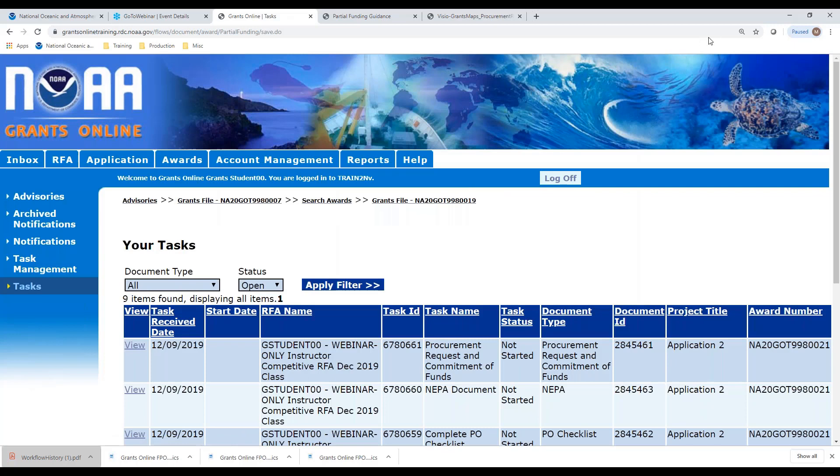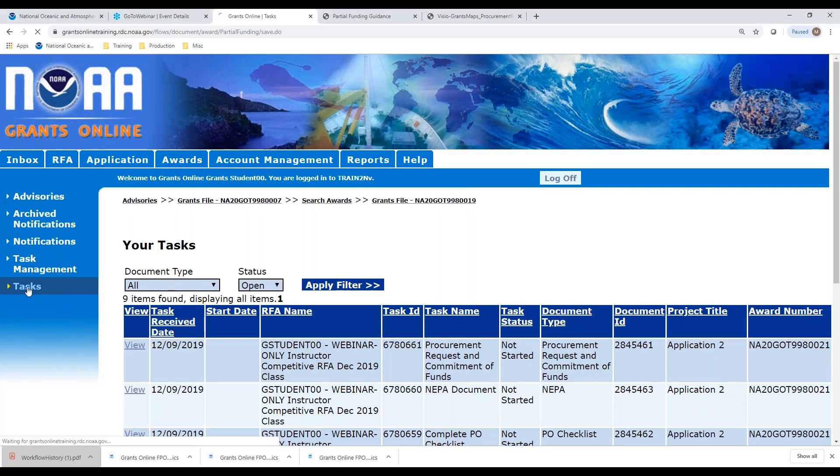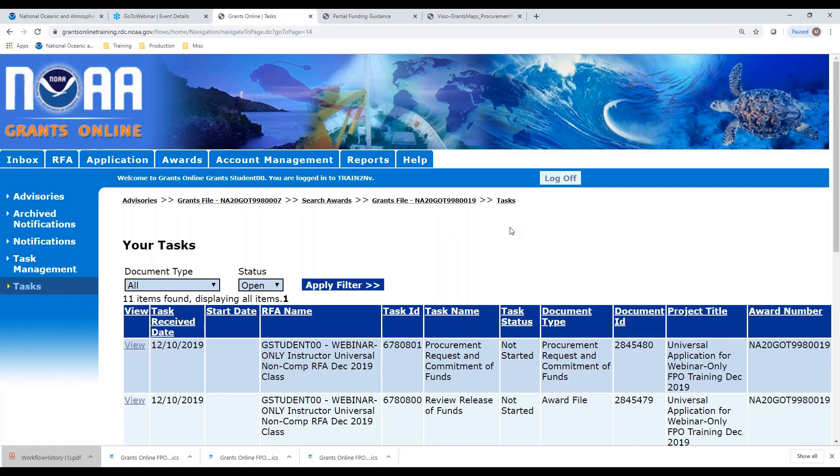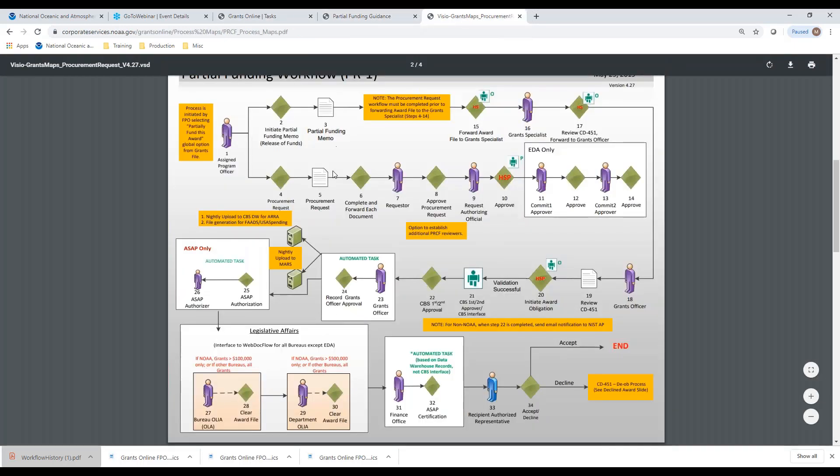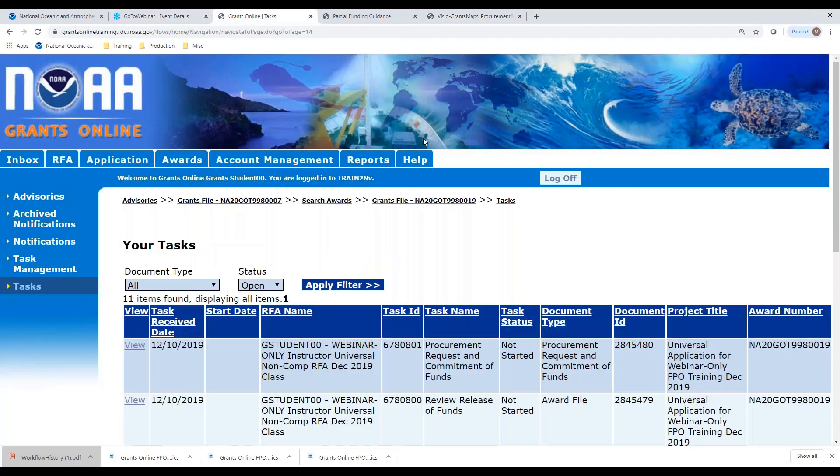The system has now started creating two tasks in my inbox in the background. Let me refresh my inbox and here they are. My two tasks for the award number that ends in the 19. Here is my release of funds document and my procurement request. We go back to our process map. These are the two documents right here: our procurement request and our partial funding memo. We also call that a release of funds document.